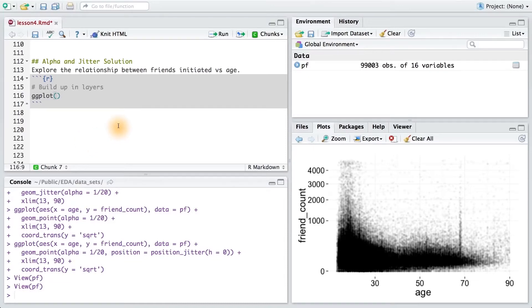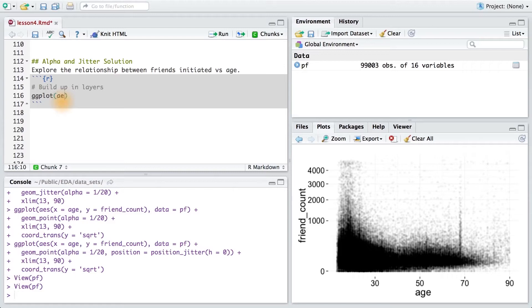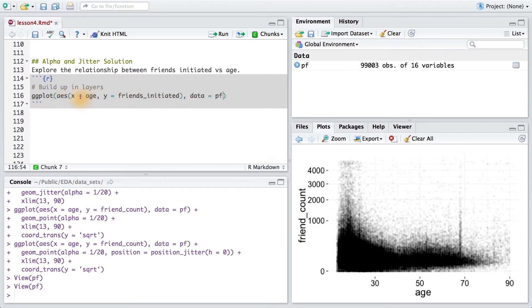Your task was to explore the relationship between friends initiated and age. For the ggplot syntax, we're going to pass it x, which will be age, and y, which will be friends initiated. We'll put those in the aesthetic wrapper and then pass pf as our data frame.